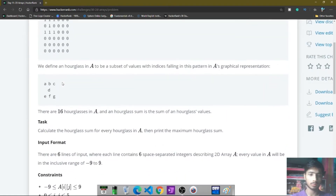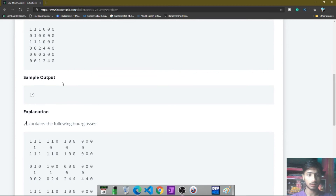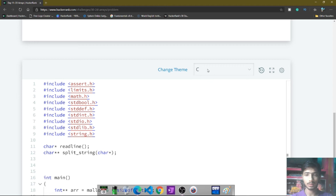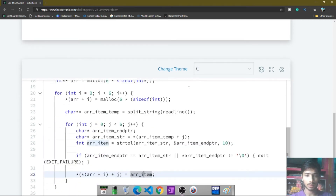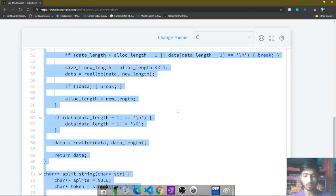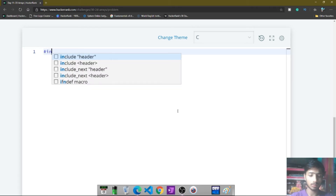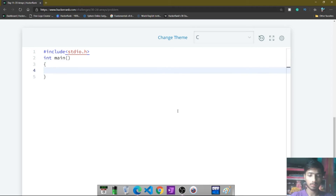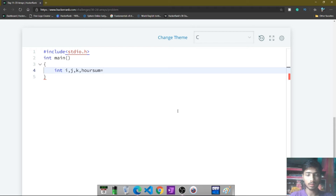I think you understand the problem and how it works. I simply go to my code editor and select C language for this problem. All the complex-looking template code is present, so I remove it and write my own C code. Inside the main function, I declare variables i, j, k, and sum, initializing sum to 0.